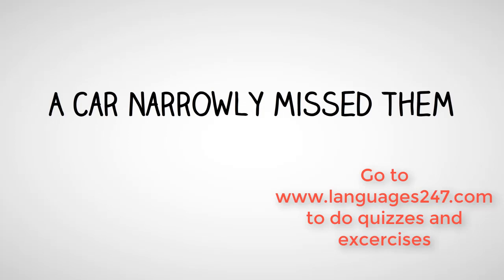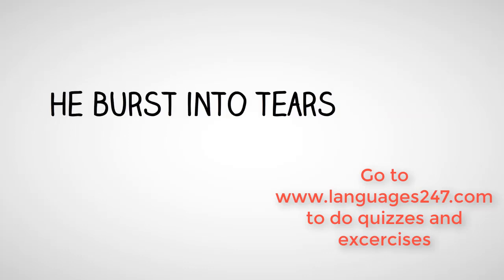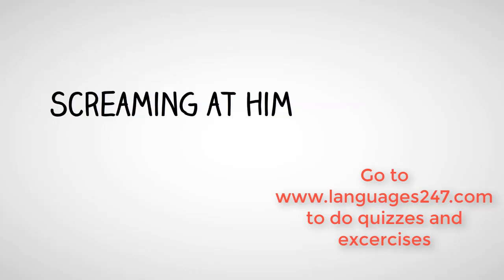A car narrowly missed them. Panicked by the experience, the boy burst into tears. His mother came running, screaming at him.